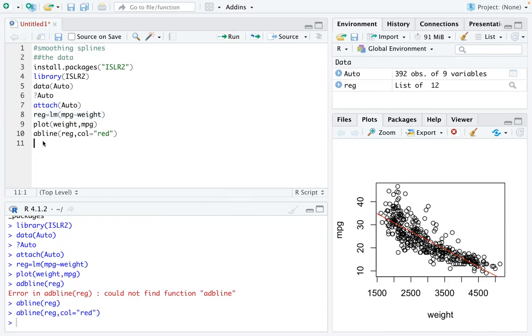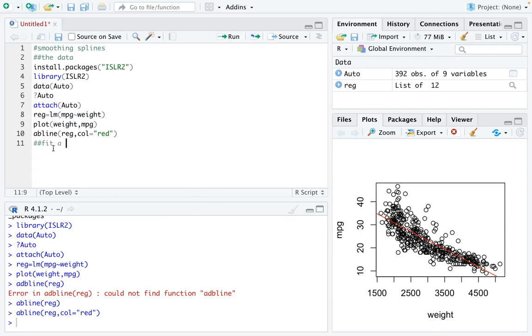You can see that red line is the regression line that we defined here. This regression line describes how we can use weight to predict MPG. As the weight goes up, the MPG will go down.